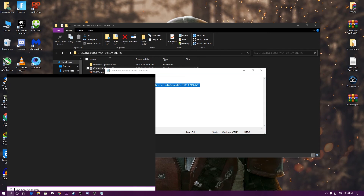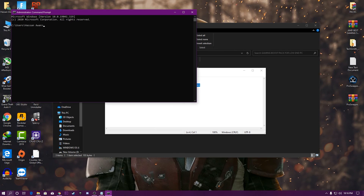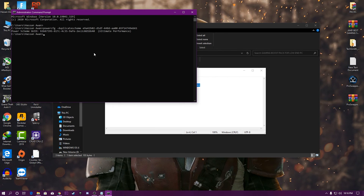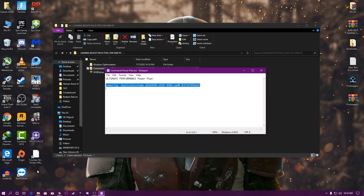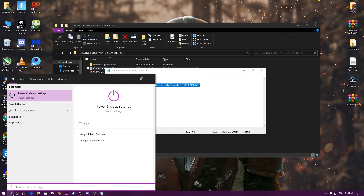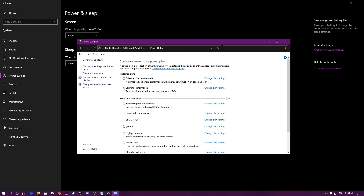To use the power plan command file, open it, copy the command, then go to Windows Search, type 'cmd', press Enter, paste the command and press Enter. This will automatically create an Ultimate Performance power plan. Then go back to power and sleep settings, go to Additional power settings, and select the Ultimate Performance power plan.